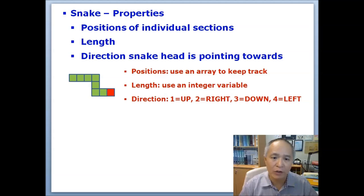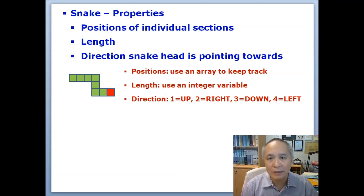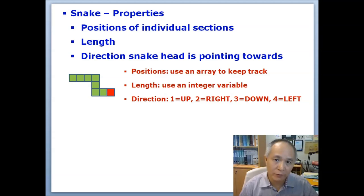One part is the x coordinate and the other one is the y coordinate of the position of each section. For instance, the first element will represent the snake head, the second element will be the second section of the snake, and so on.